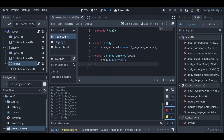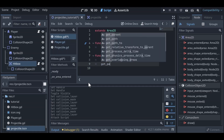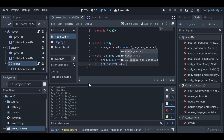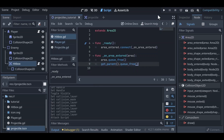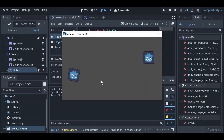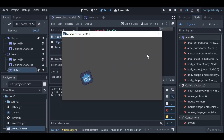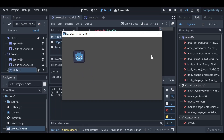We also need to remove the enemy. Calling queue_free() directly would just delete the hitbox, so instead we call get_parent().queue_free() to delete the enemy. Save this and run the scene — when a projectile hits the enemy, both the enemy and the projectile disappear. And that is how you set up a projectile in Godot 4. Thank you so much for watching.